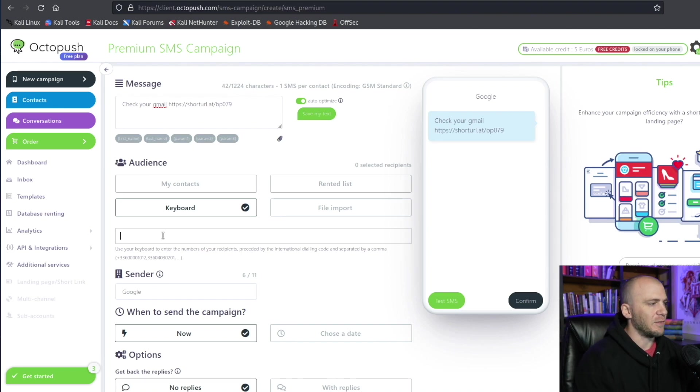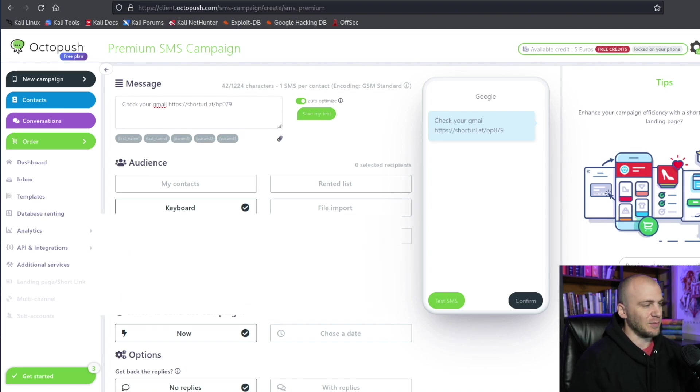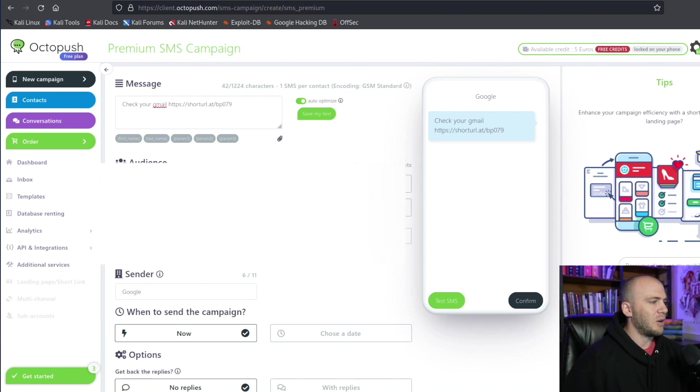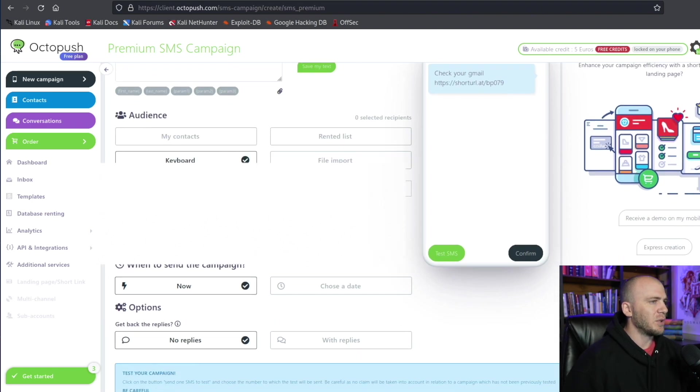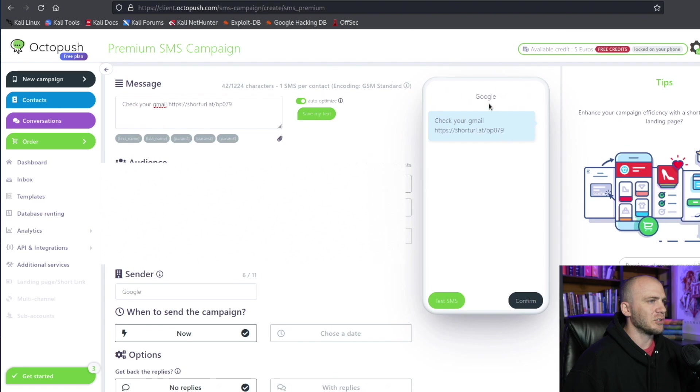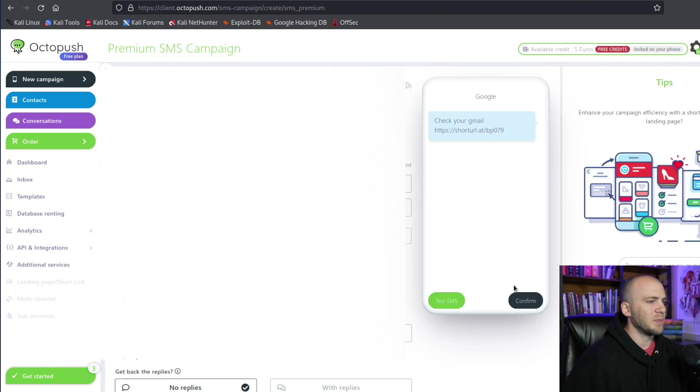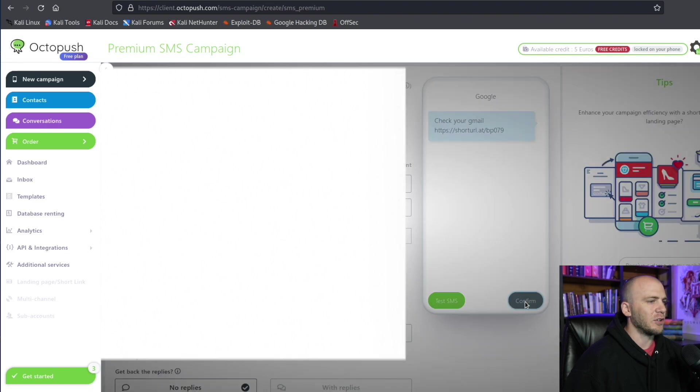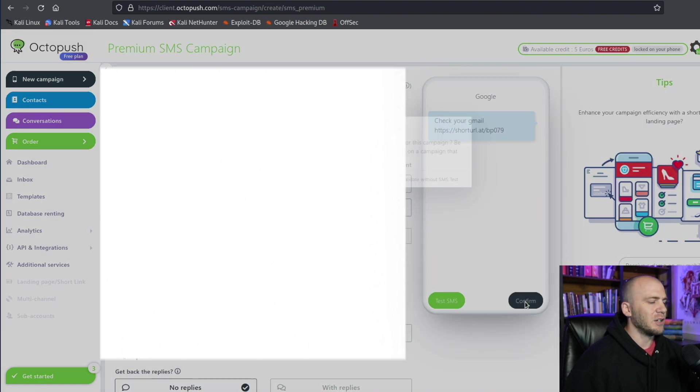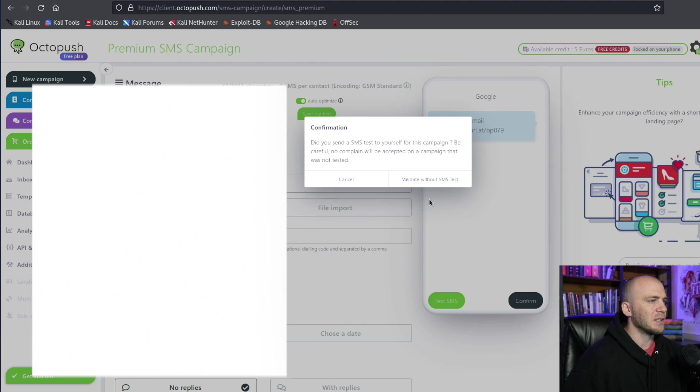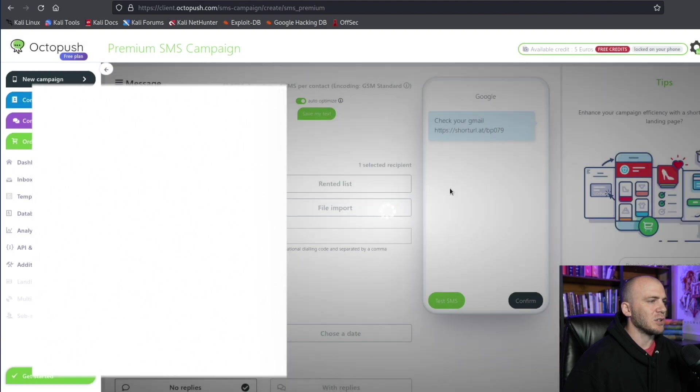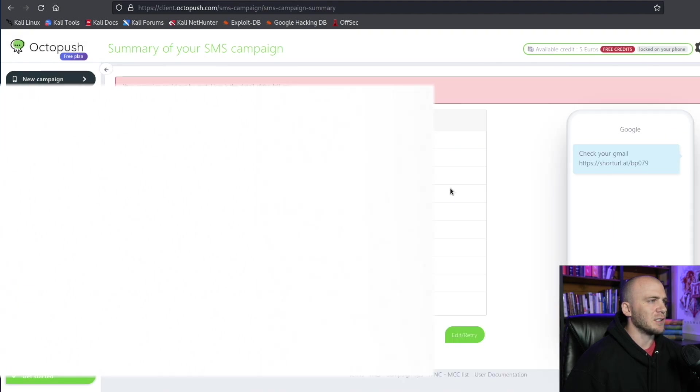And then the contact we want to send this to, we're going to click keyboard, and in here you're going to enter your phone number. So I'm going to enter in my phone number and send this to myself because I give myself permission to send this text message. And now we should be able to send this to ourselves. So it should look like this: it's from Google, we're going to check our Gmail, and by clicking that site it will take us to our malicious link. So now we should be able to send this by clicking confirm right here.